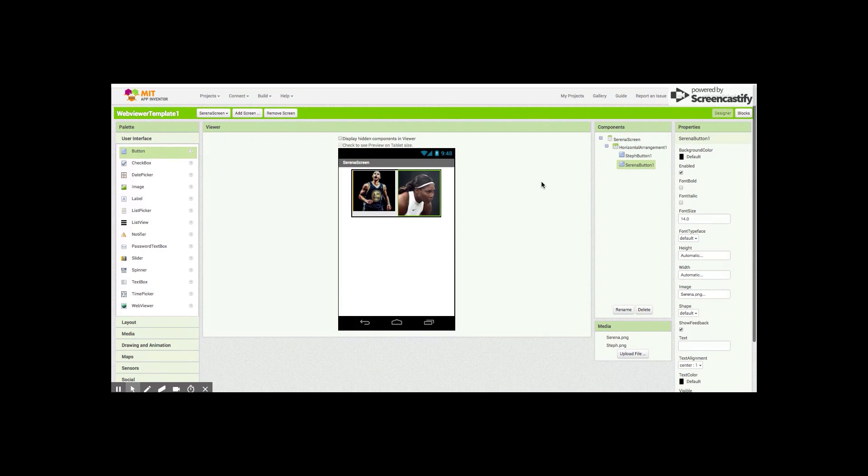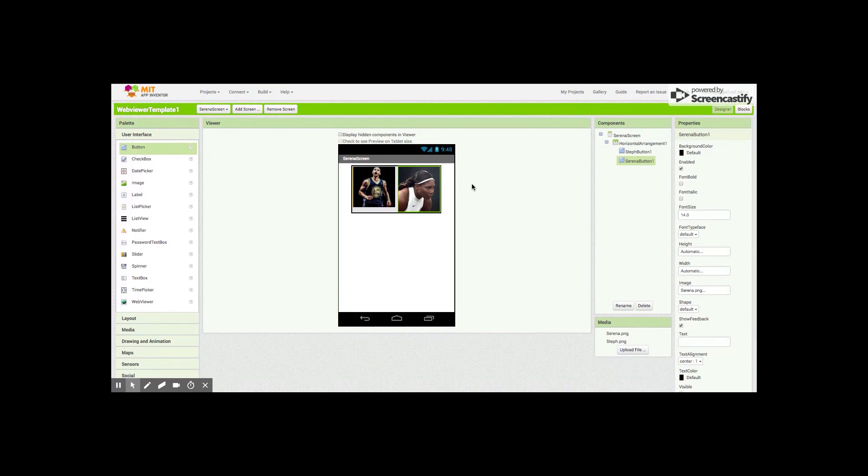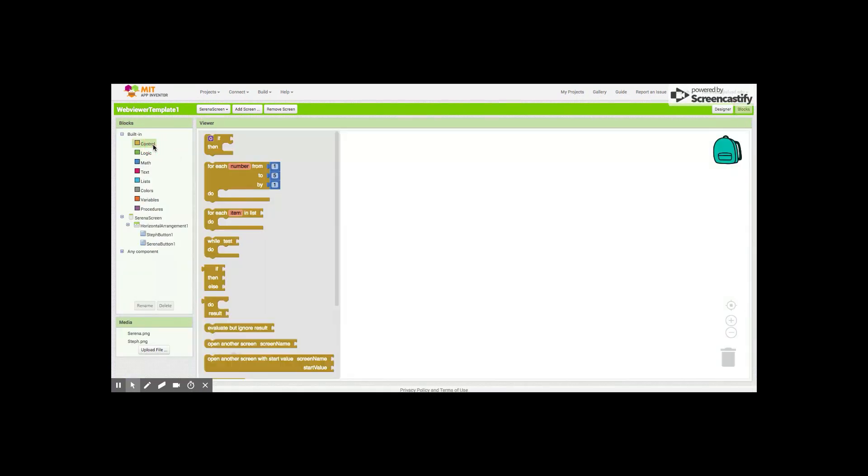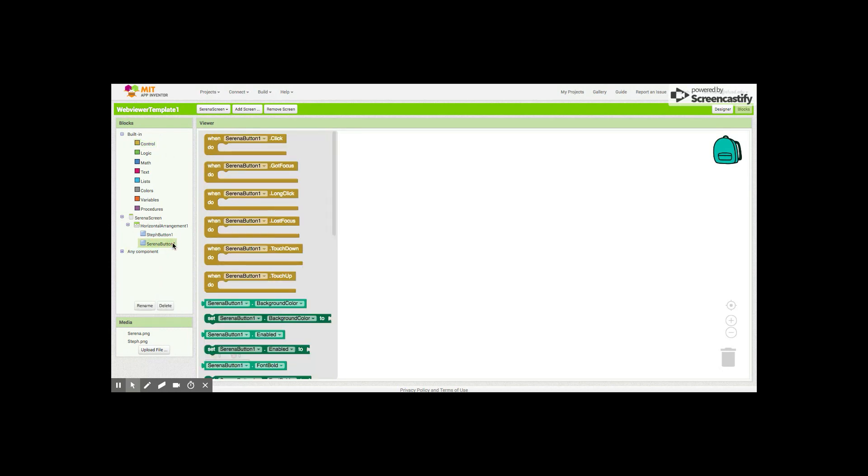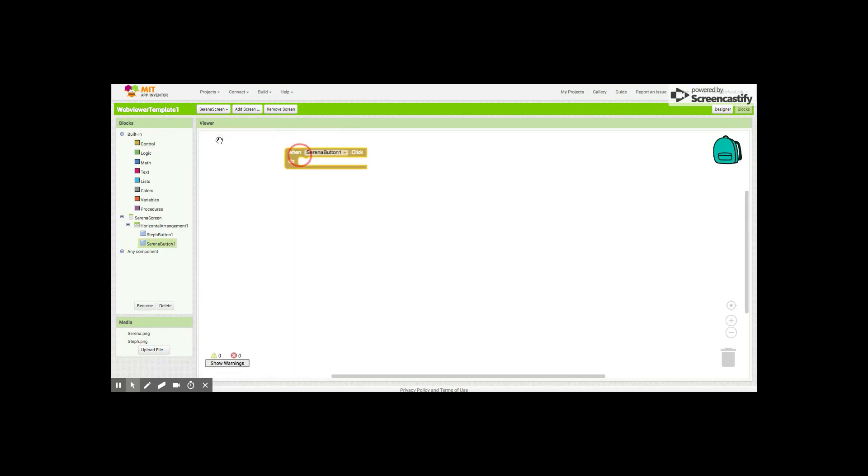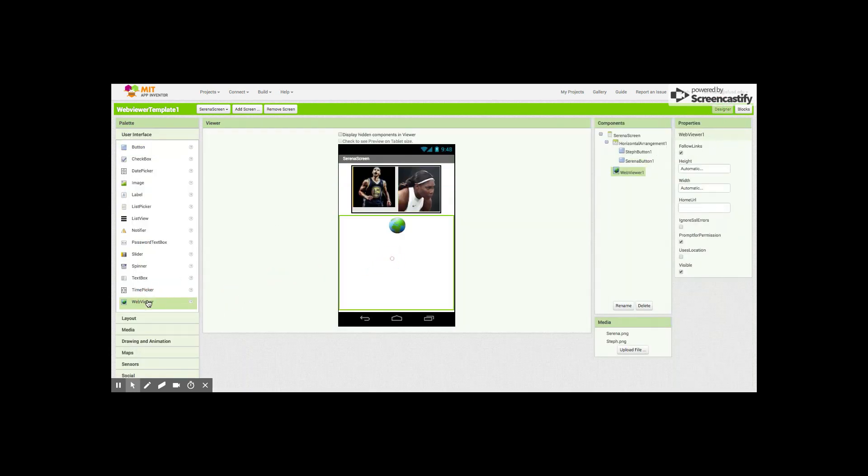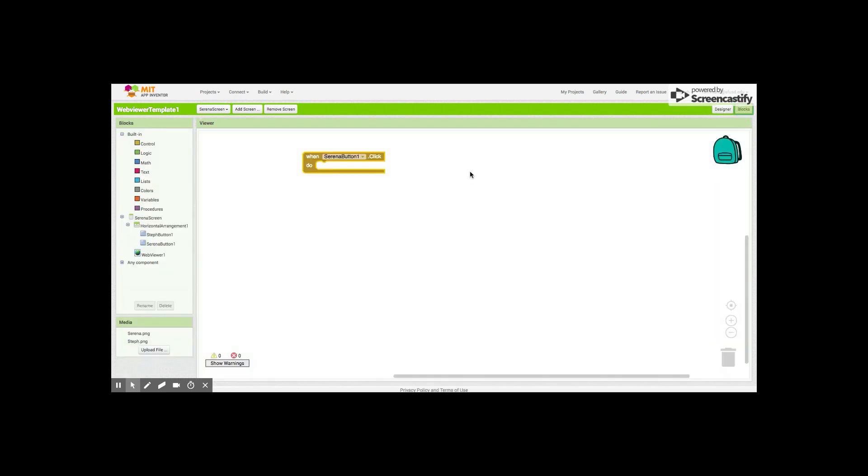We need to rename our buttons, but this time the buttons are gonna be named a little differently because it's a different page. This is gonna be Steph button one and we'll rename this one Serena button one so we know which ones we're talking about. We're on the Serena screen, we're gonna go into the blocks. But I forgot one thing - we need to also add the web viewer.